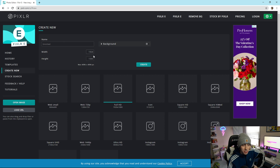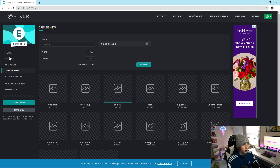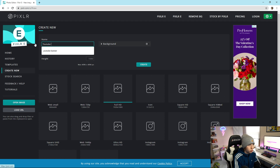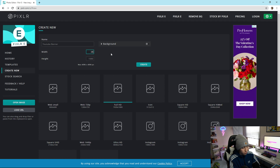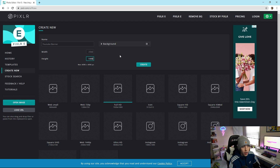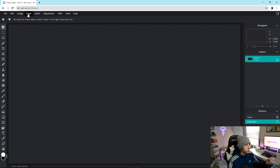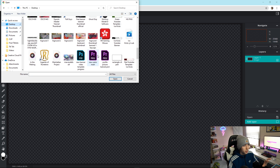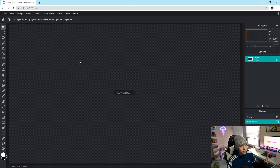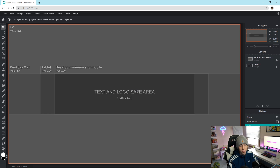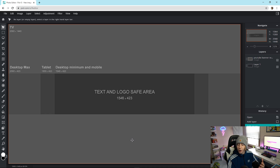First, go over to Pixlr — it's completely free software, you don't have to download anything. Go to 'Create New' on the left side, name it whatever you want (I'll name it 'YouTube Banner'), then for width type 2560 and for height type 1440. Leave the background blank, hit Create. Then go to Layer > Add Image as Layer and find the template from the Google Drive link. The dark gray area is what's visible on mobile, the sides show on desktop, and the lighter gray top and bottom are the TV view.